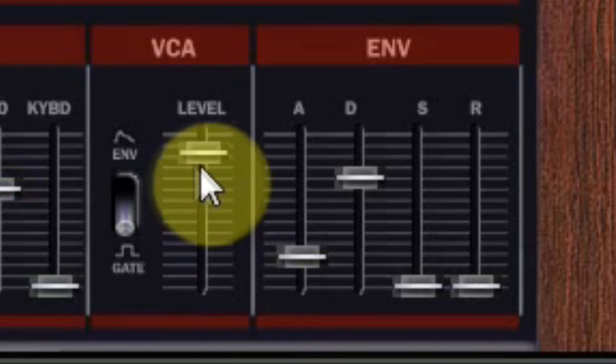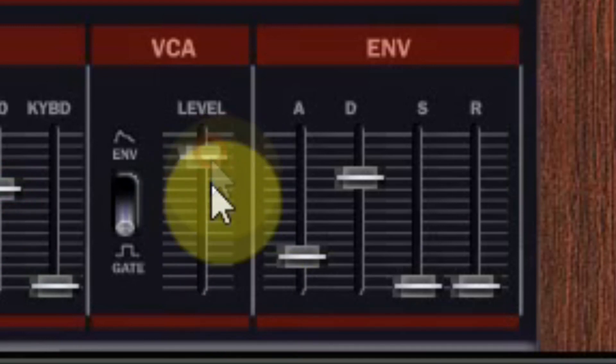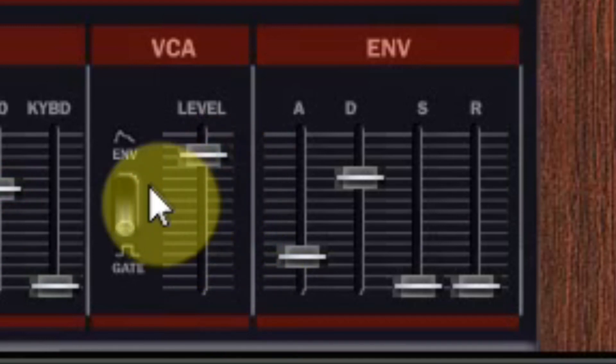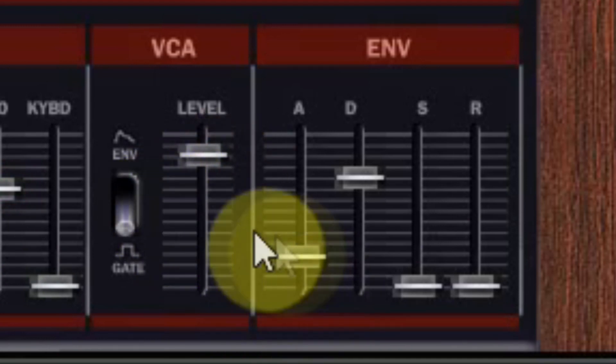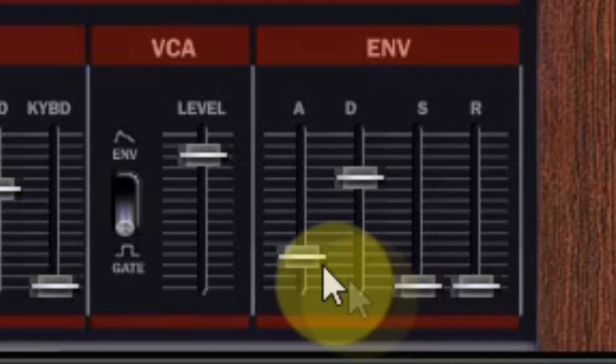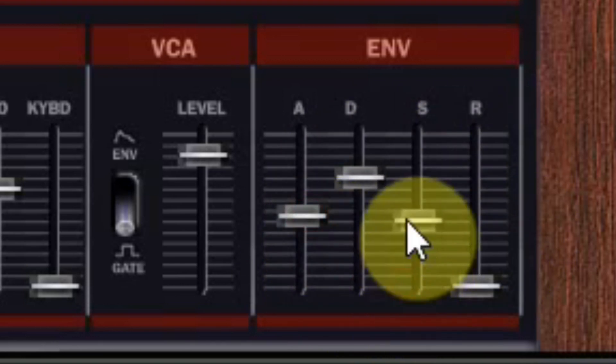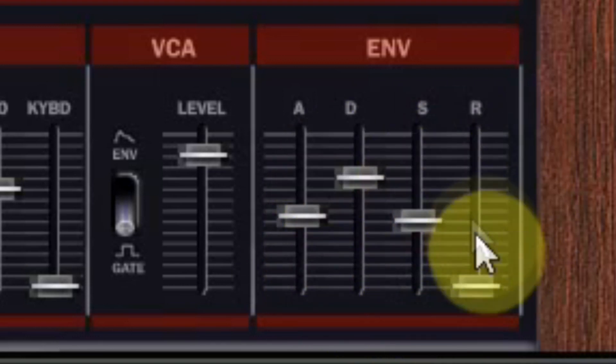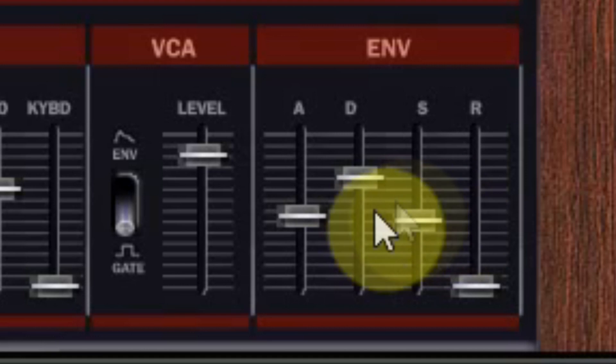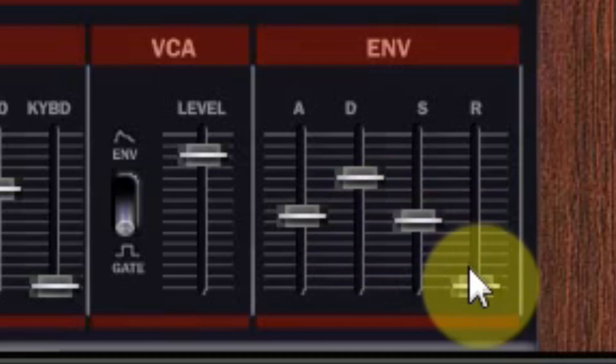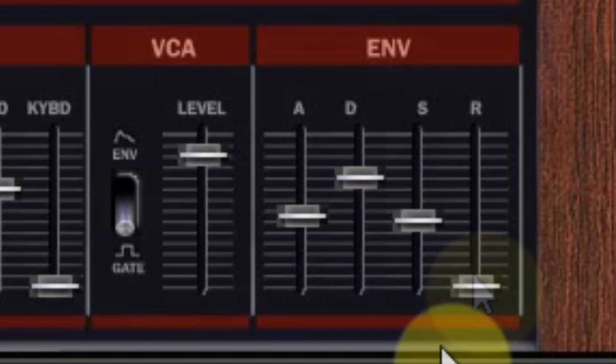The next step is the VCA, the amp, which can also be controlled by the envelope. And the last section is the envelope generator itself, also known as the ADSR: attack, decay, sustain, and release.